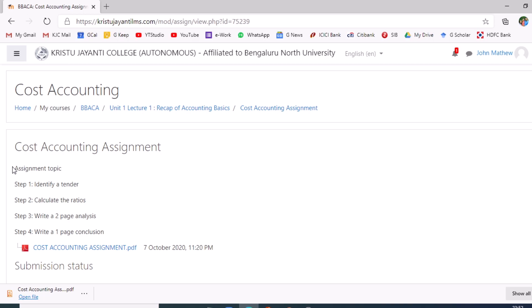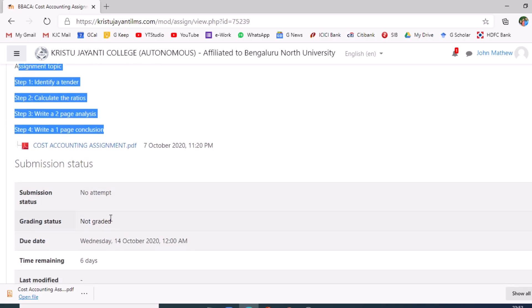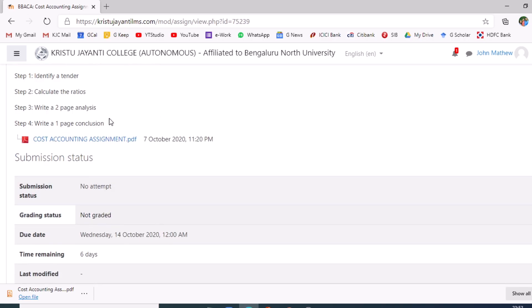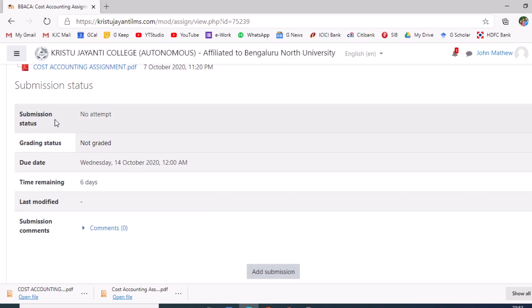Notice over here, the details of the assignment and the question provided by the course teacher would be visible to the student. Just in case the question is provided in the form of an attachment, the student would be able to click on the question and that would be visible as a download. The details regarding the submission would also be available on this particular page.